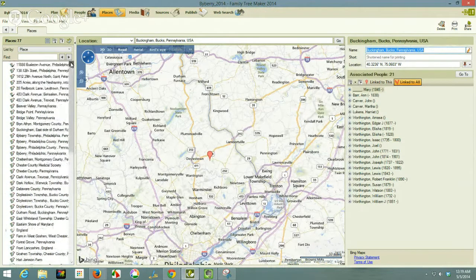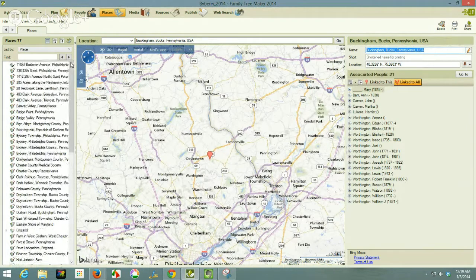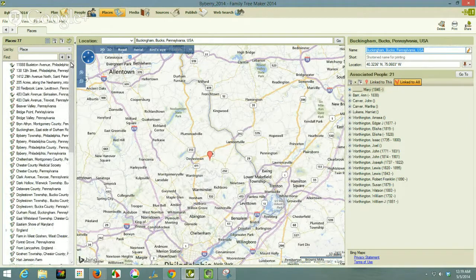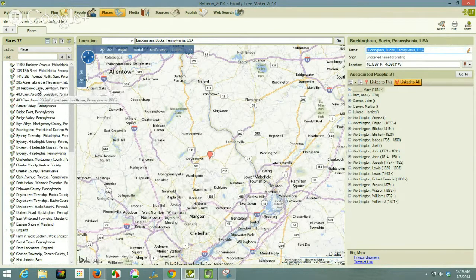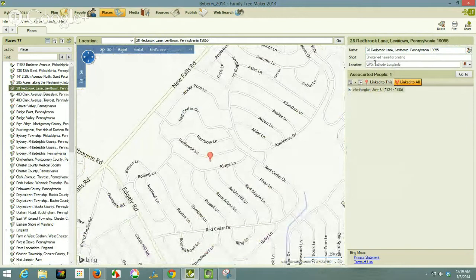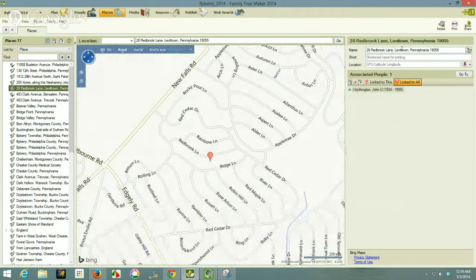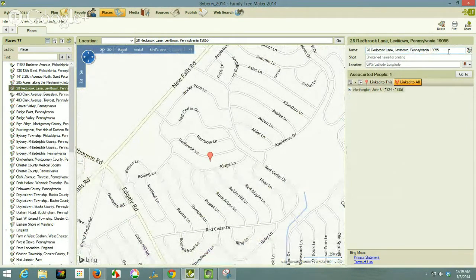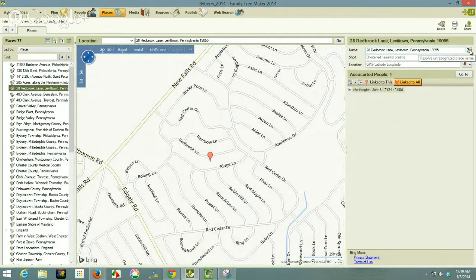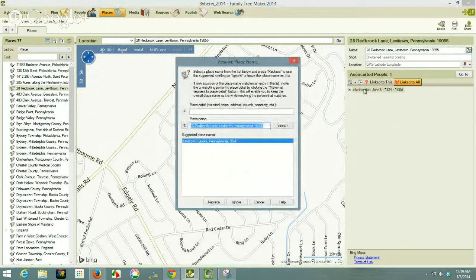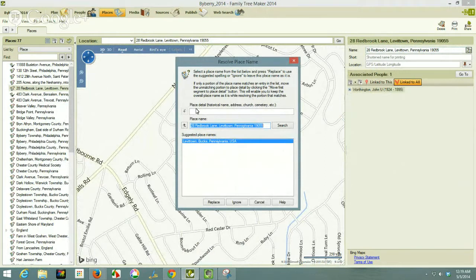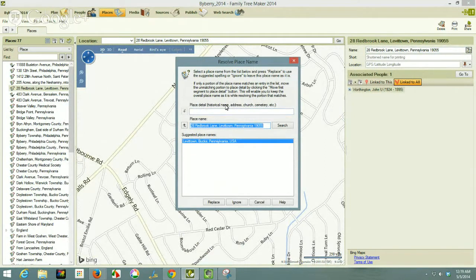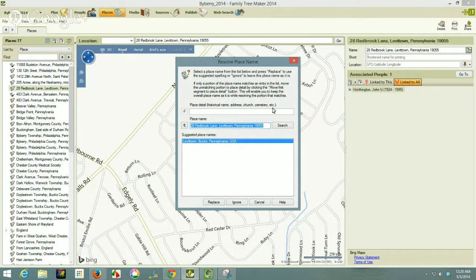The other thing that I want to do really quickly is to show how I handle an address. I have an address for right here in Levittown, Pennsylvania and it's got a zip code. Well, let's see if we can't handle it. So what I'm going to do is use the section up here for historical name, address, church and cemetery. So that is telling us what can go in this field. And the fields are delimited by a comma.